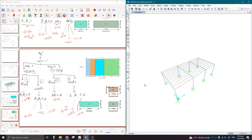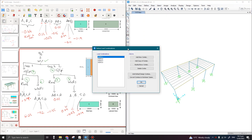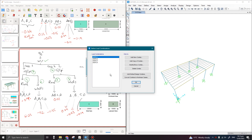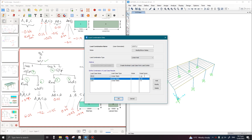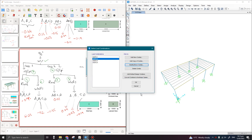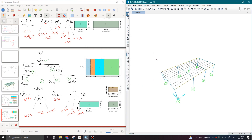We have now assigned all the wind loads. In the next lecture, we are going to generate the load combinations — including wind loads in addition to the gravity load combinations. We will discuss them in the next lecture. Till then, take care and Allah Hafiz.